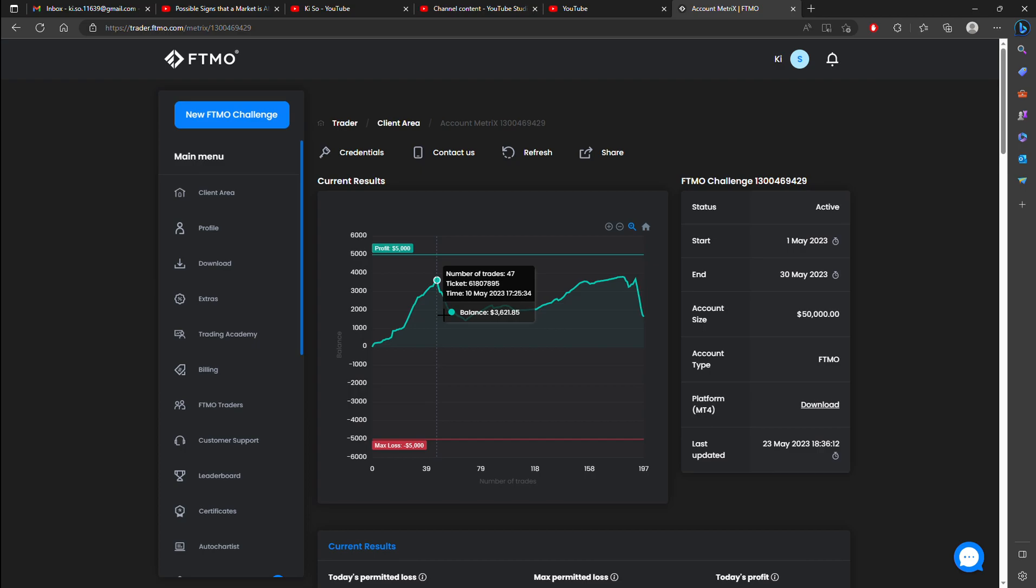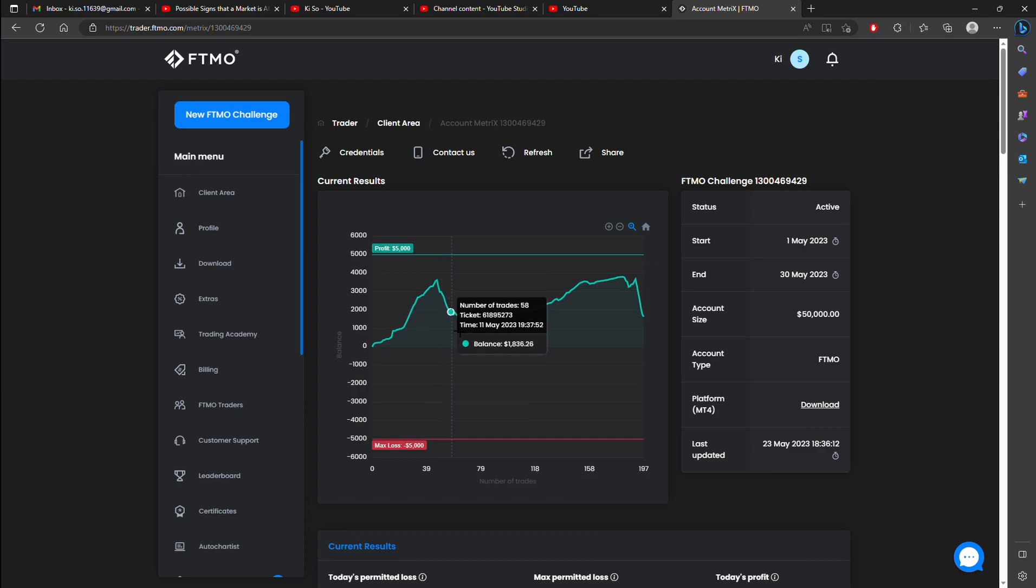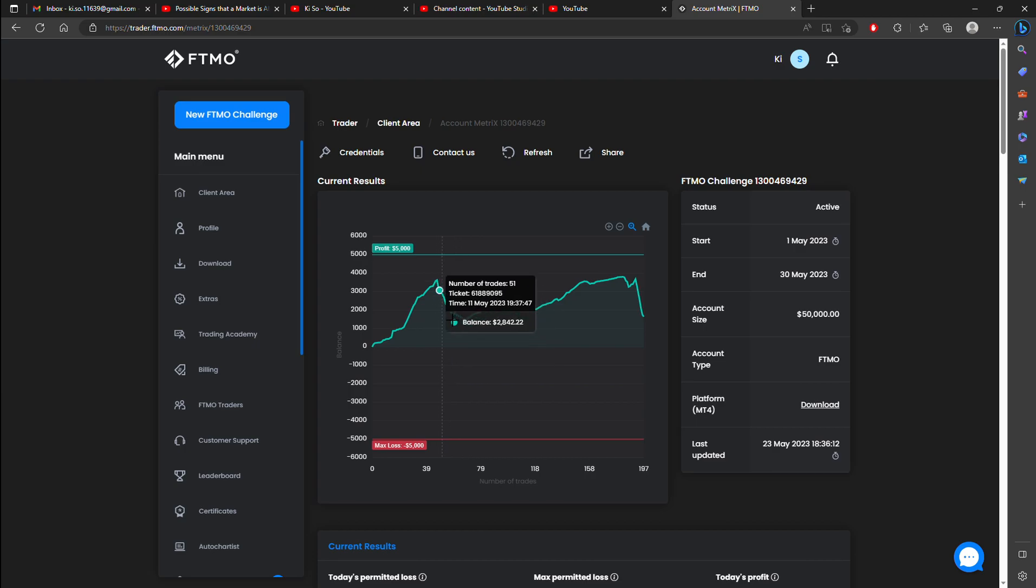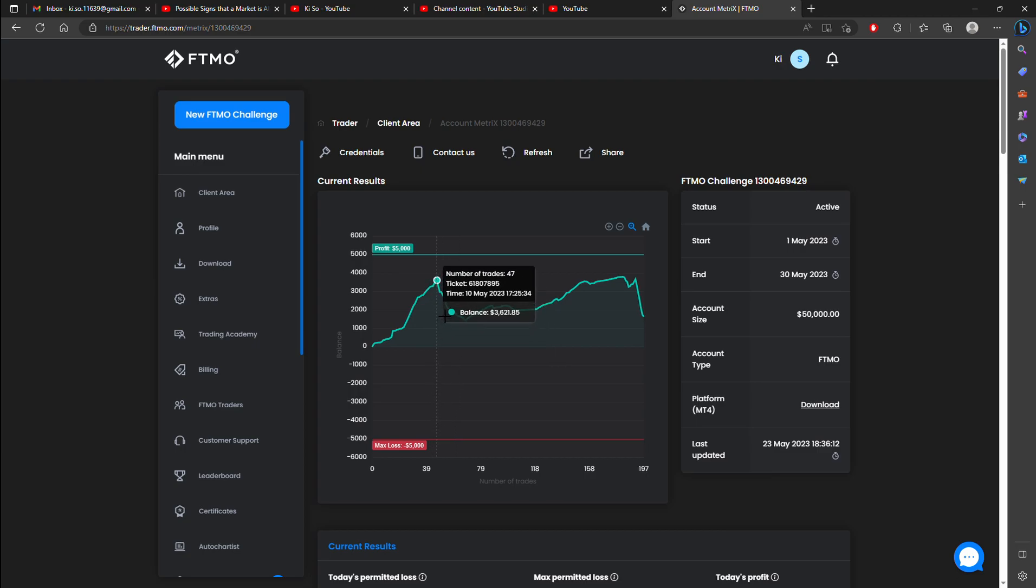Then what happens is there comes a day when the market changes. At that time, within a single day, I trade conversely which causes my P&L, my capital, to decrease.